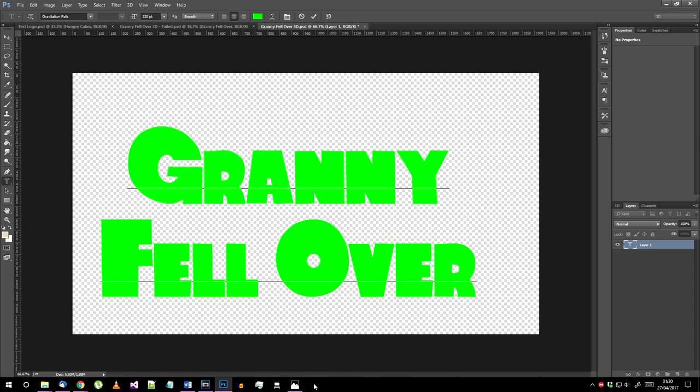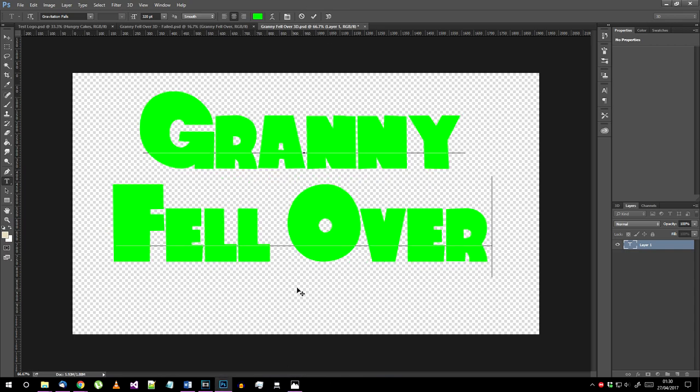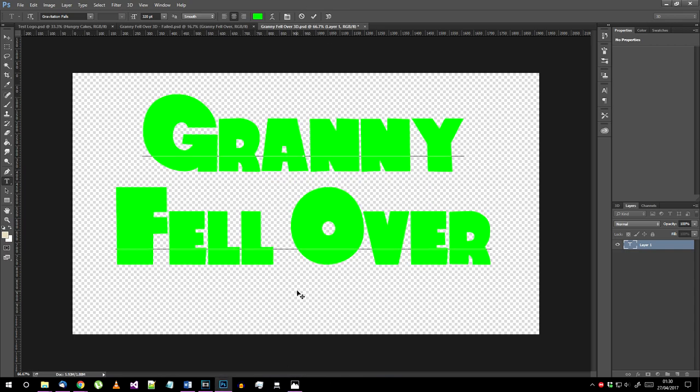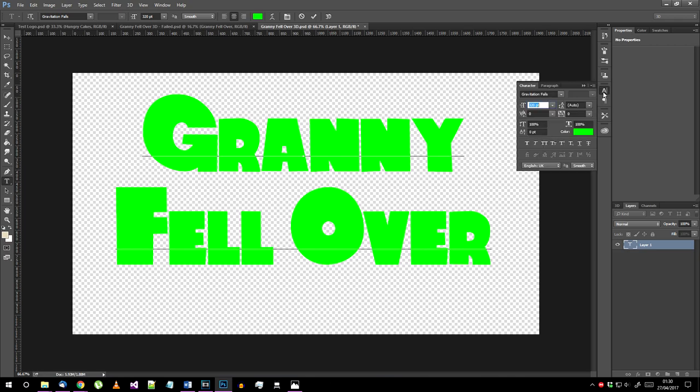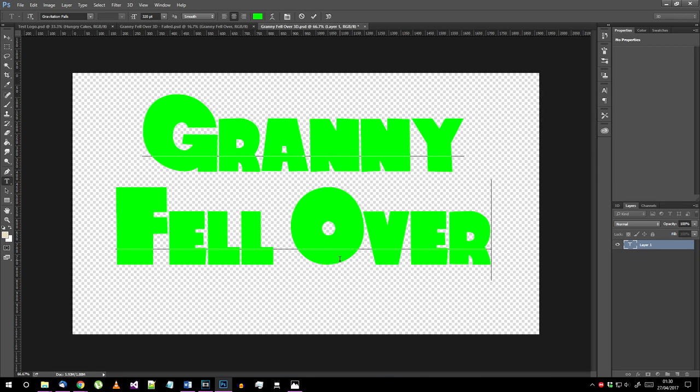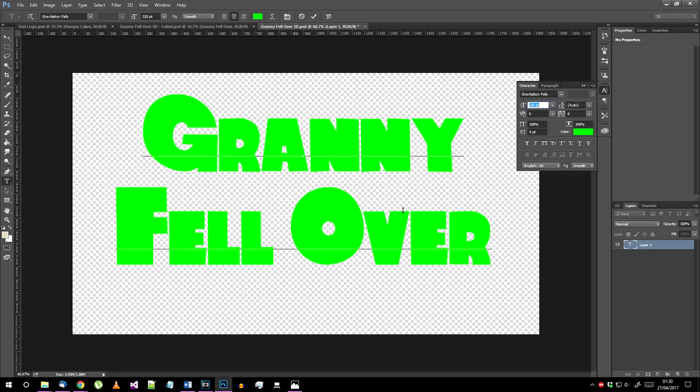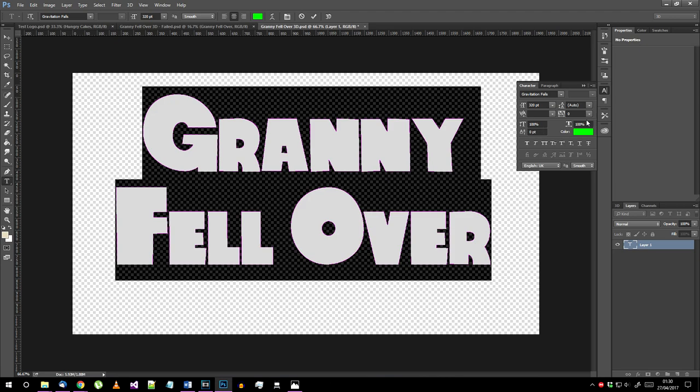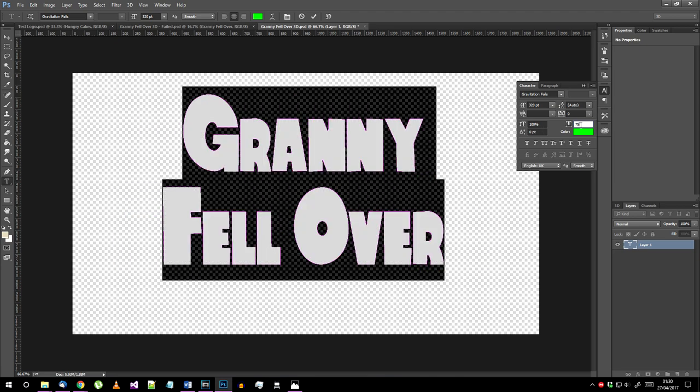I'm going with Granny Fell Over here because apparently that's the first thing that popped into my head. It'll be important to make this a contrasting color for later, so I've set mine to a bright green. I'm also using 320 point text because that fills a decent portion of the document.